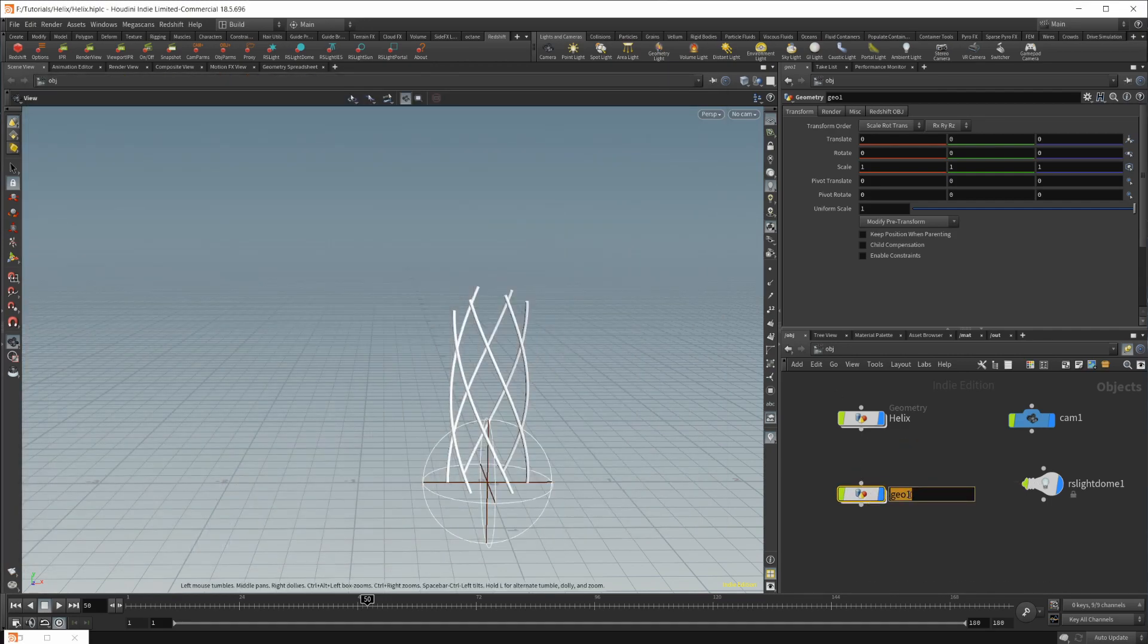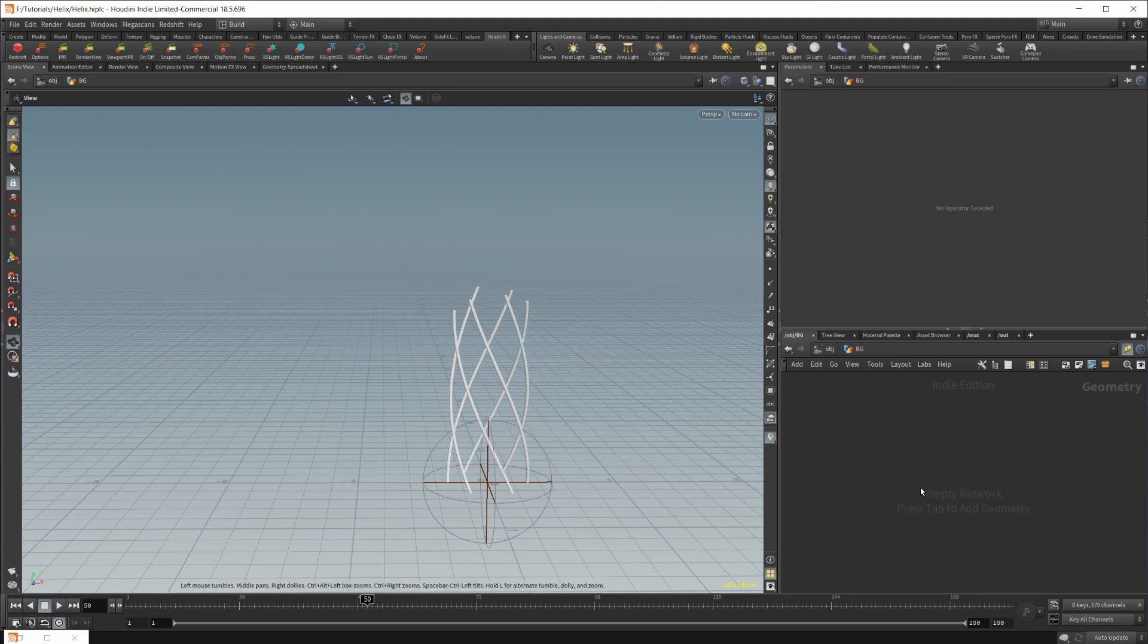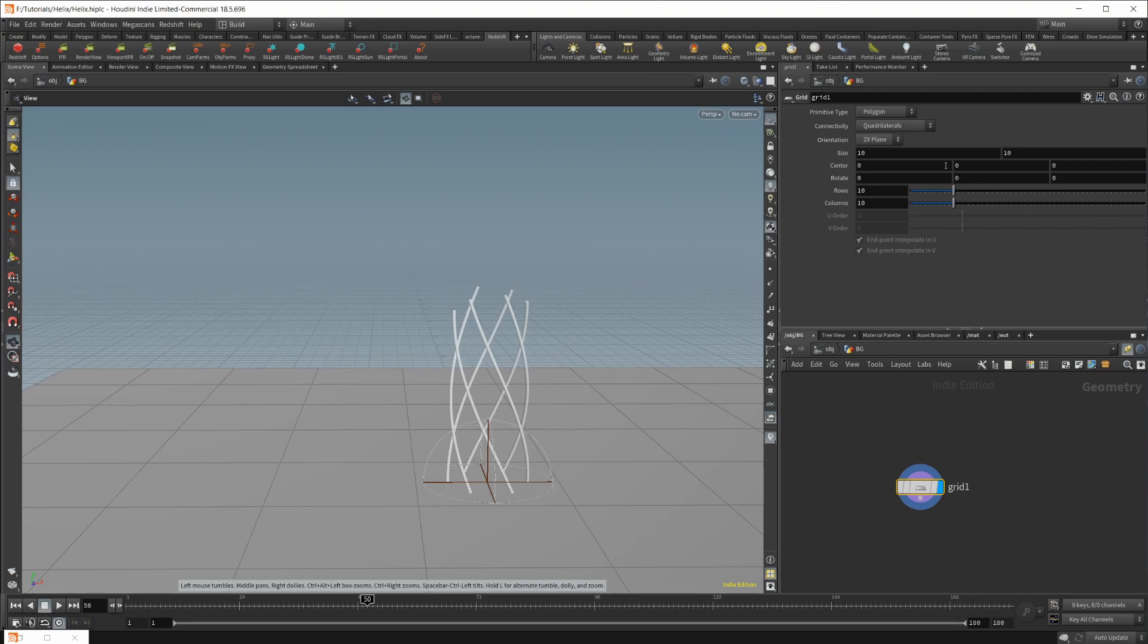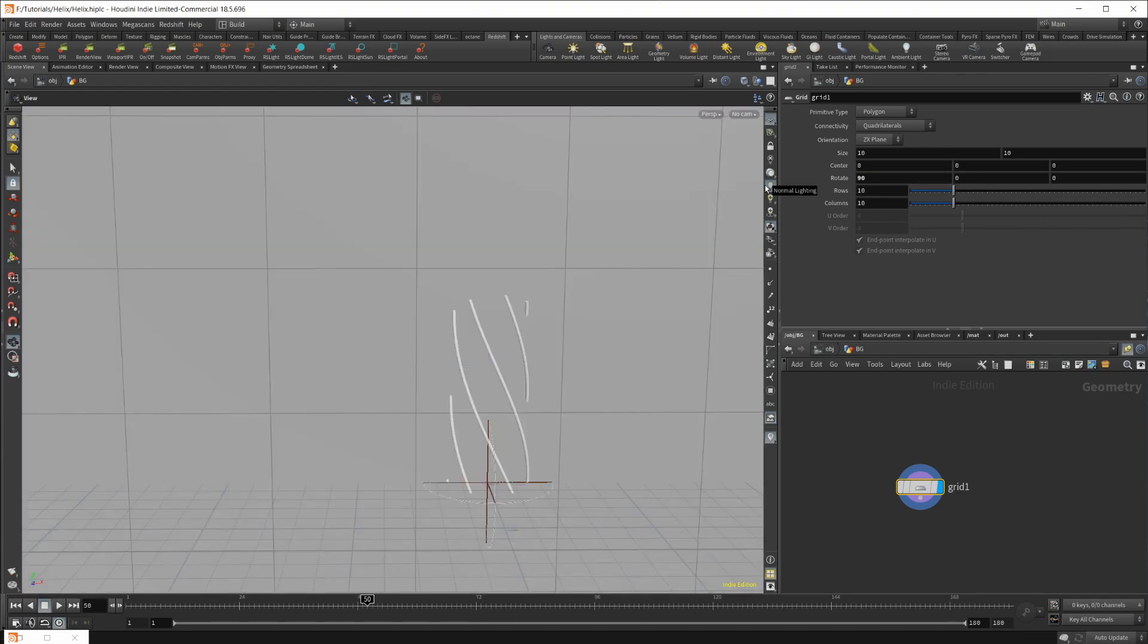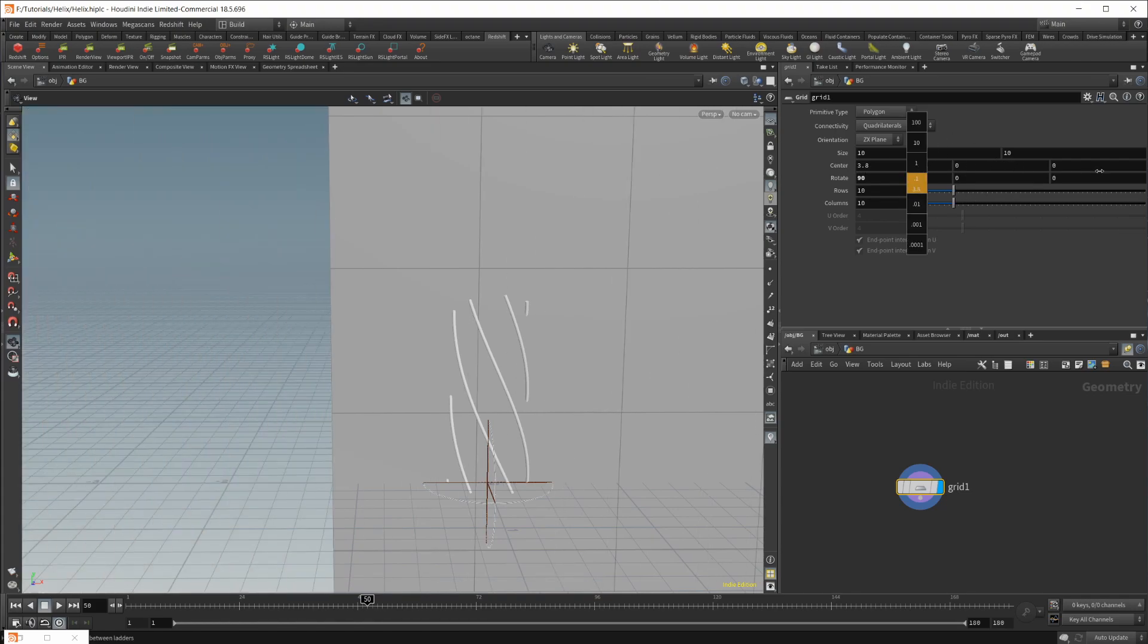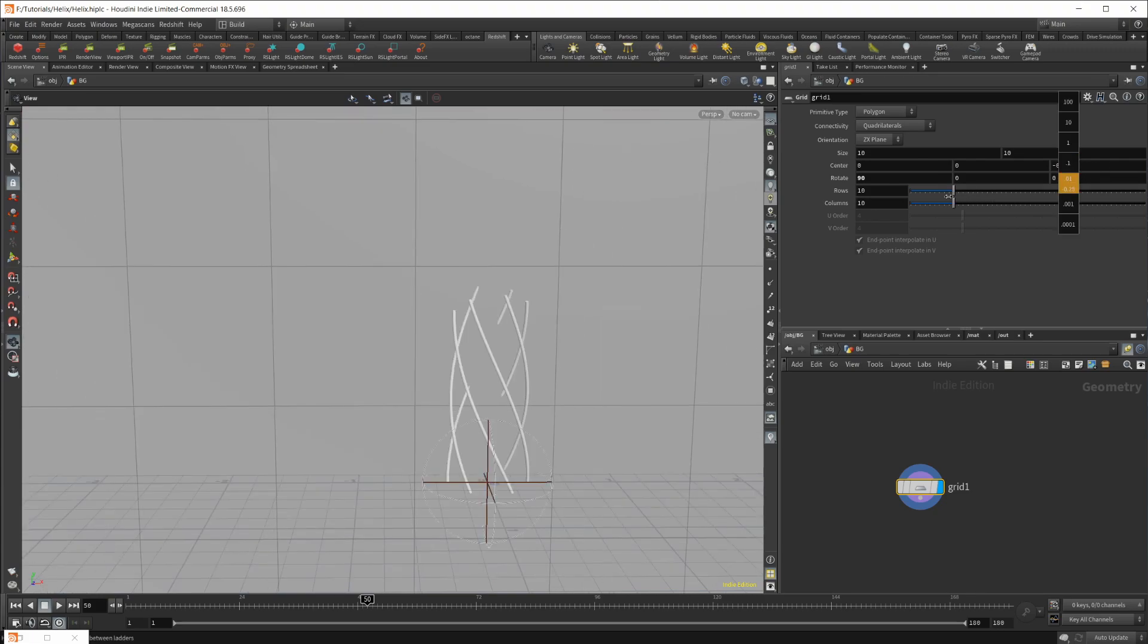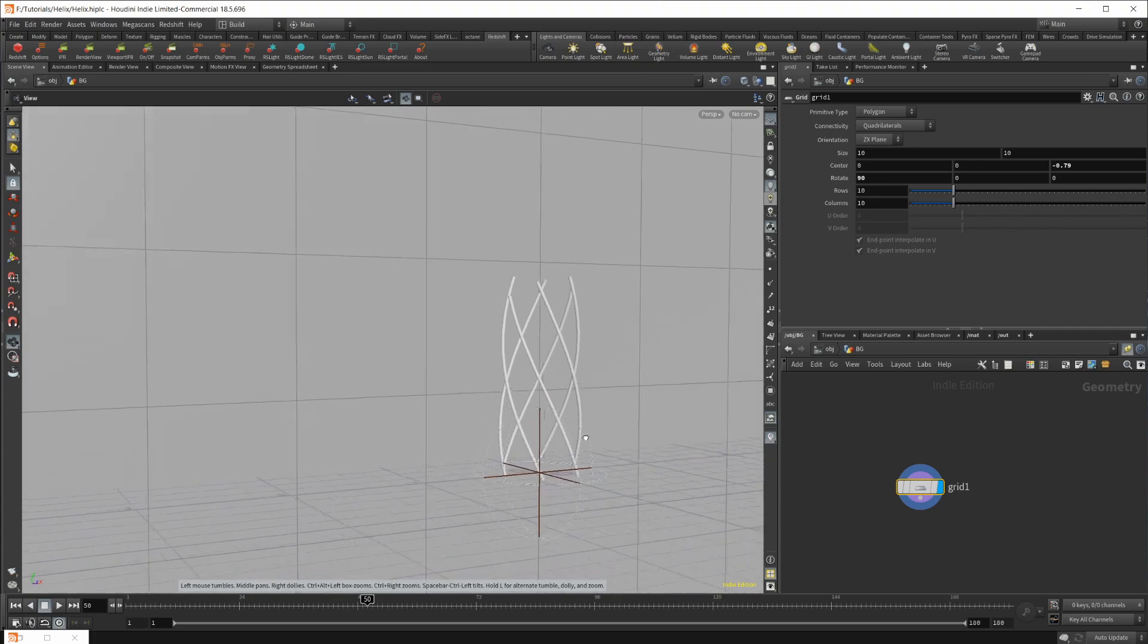And then let's create a geometry node. Let's go ahead and pause this for the moment. And let's just call this BG. And let's create a grid in the background, and we'll rotate this 90 degrees. Let's just push this back a little bit here. So push it back, and that should be good. Just give us a little bit of a background here.